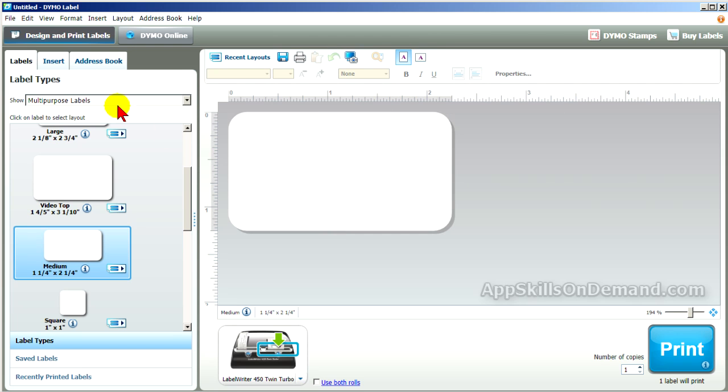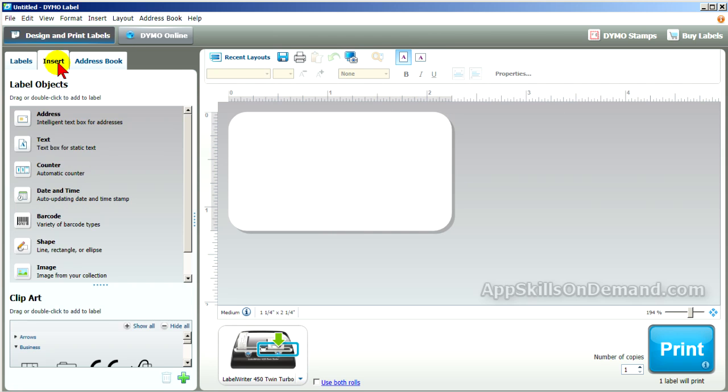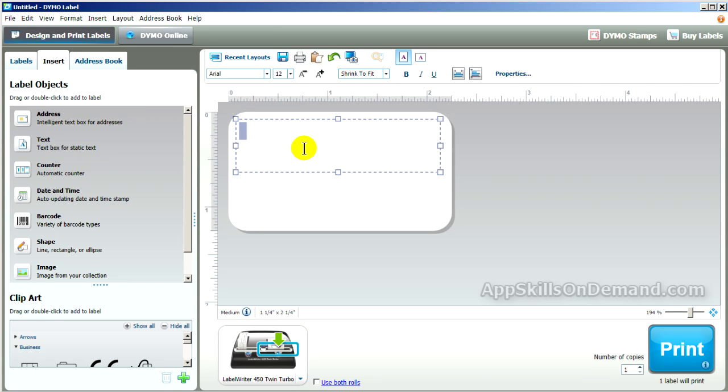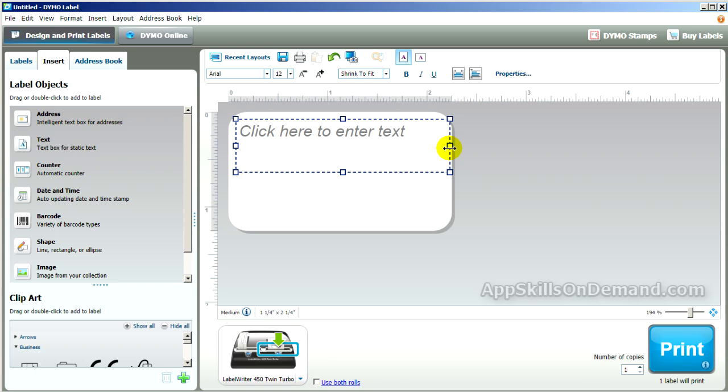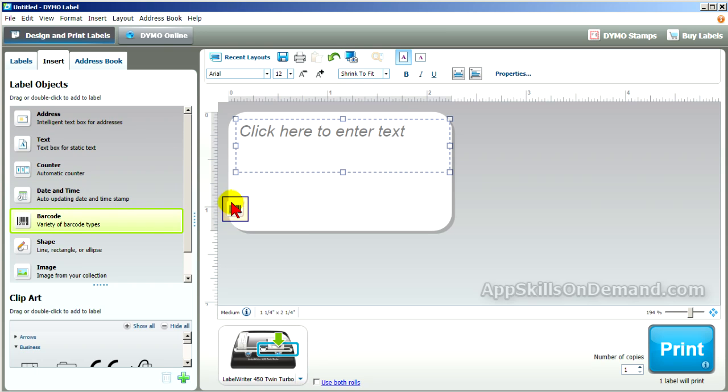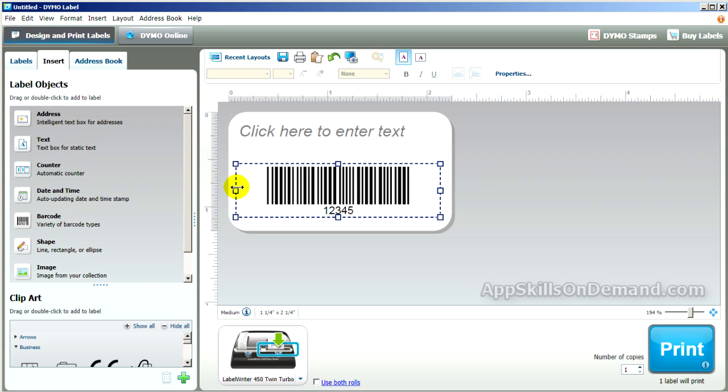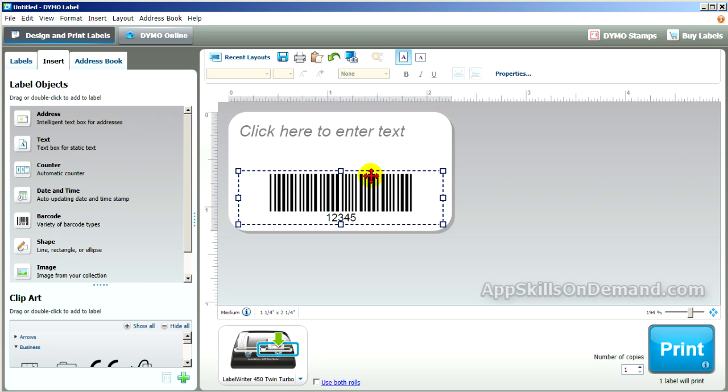Now, we'll insert the text box on top and the barcode on the bottom. We'll lower this down.